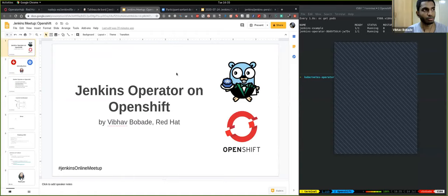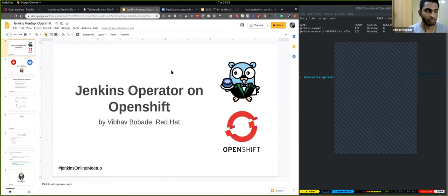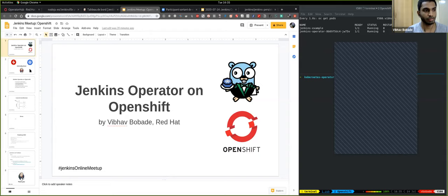My name is Vibhav. I work at Red Hat in the OpenShift team. Me along with my teammates, we maintain the Jenkins ecosystem of plugins and also maintain the Jenkins image for OpenShift. This is something that we give to our customers so that they can use Jenkins alongside OpenShift.